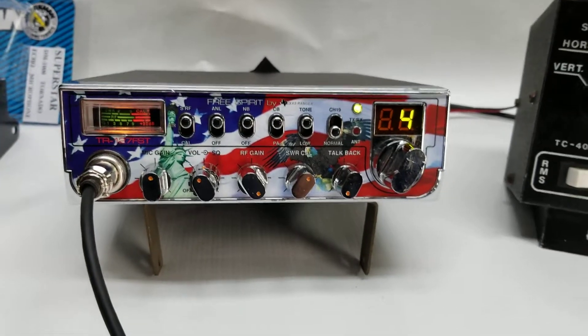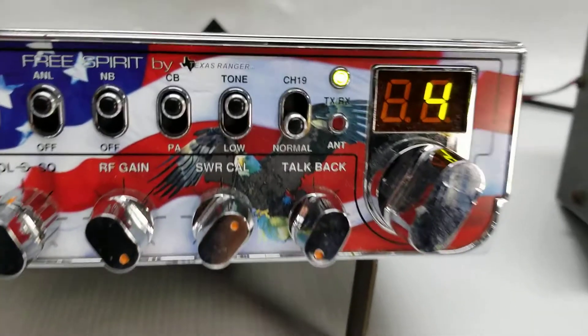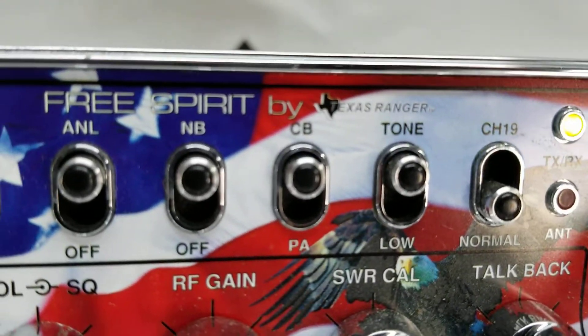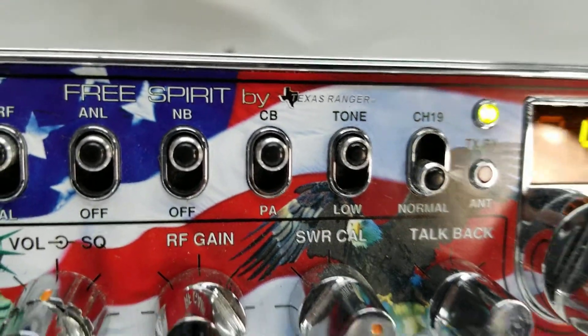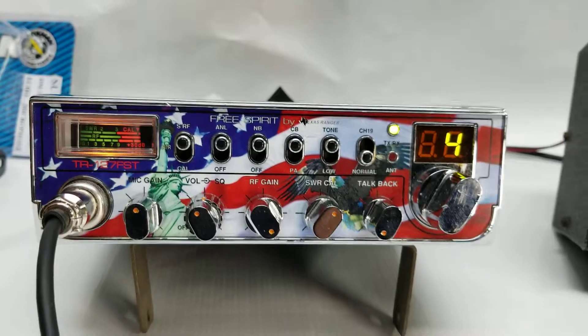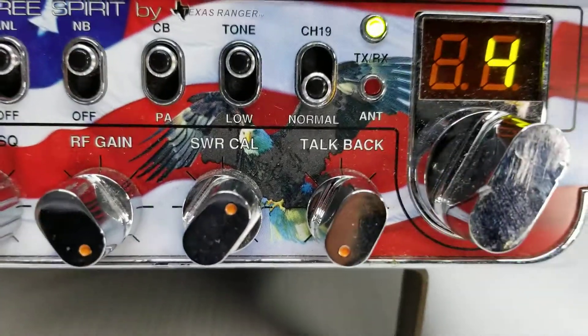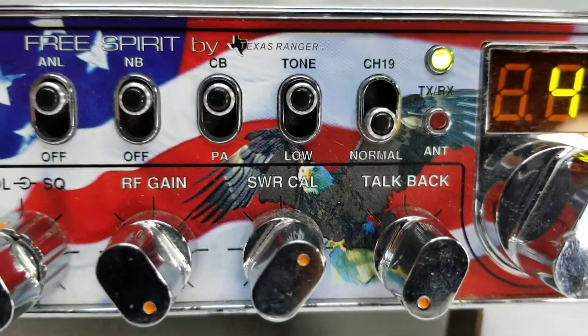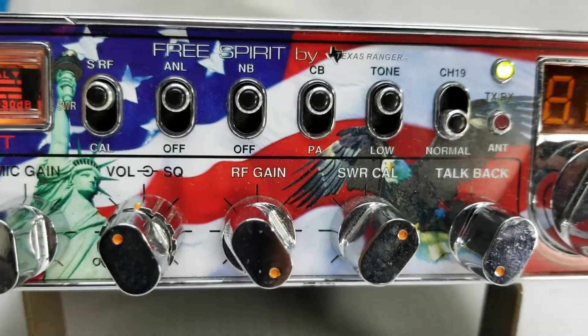What's up guys, today we get to play with another radio. This one is the Free Spirit by Texas Ranger. This is a nice little AM radio with built-in talkback. You can check out the other features, they're pretty basic otherwise, but it is a solid feeling radio.